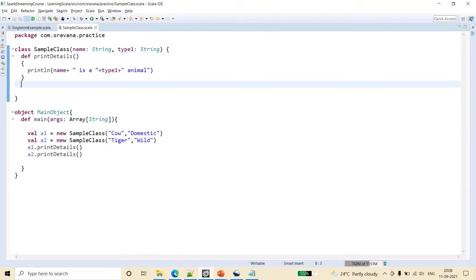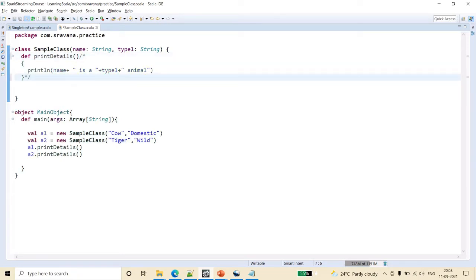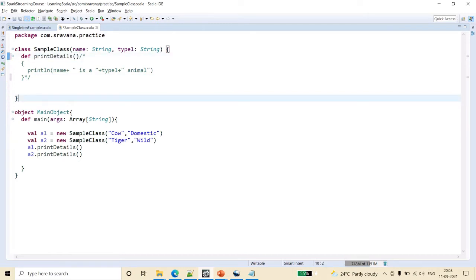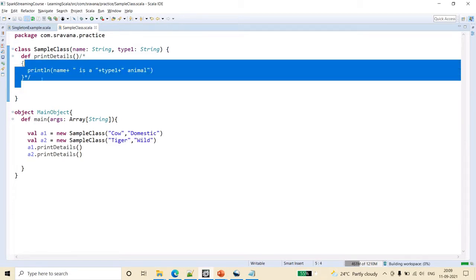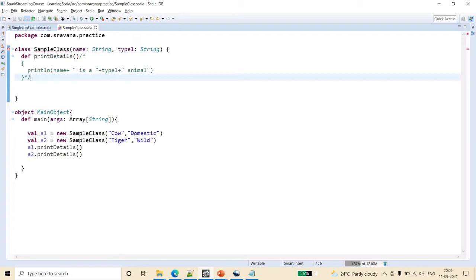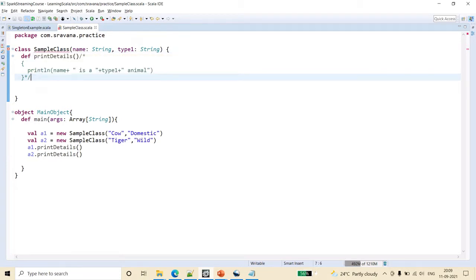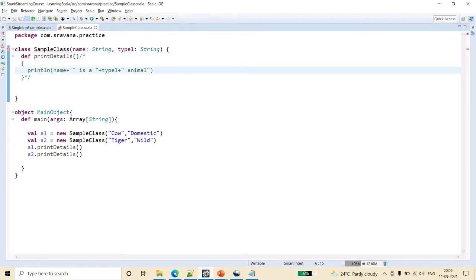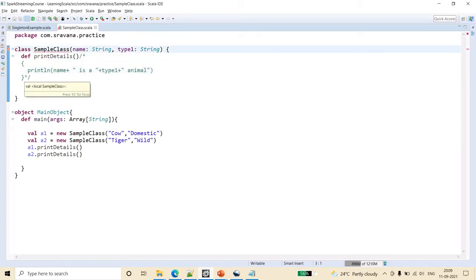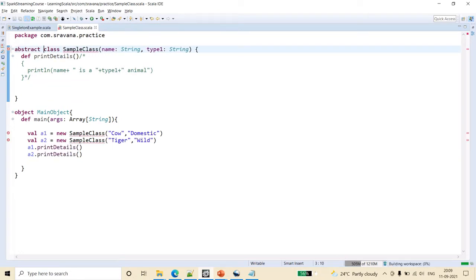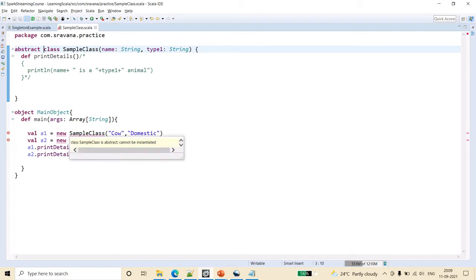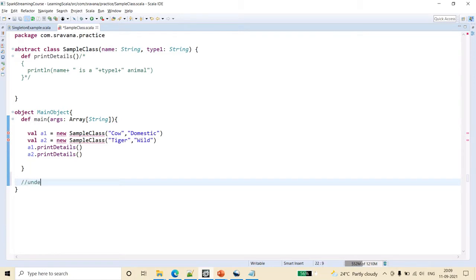Now let's remove the function implementation — we are just defining the function declaration without implementing it. Immediately it shows an error: 'class SampleClass needs to be abstract since method printDetails is not defined.' So now you understand — we have just declared but not defined the method, and such an unimplemented method means the class should be abstract.